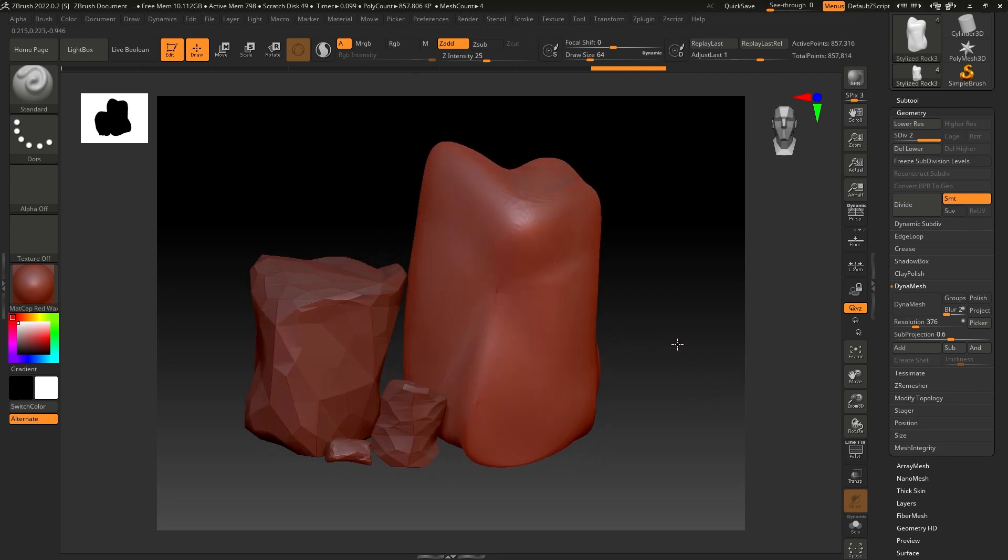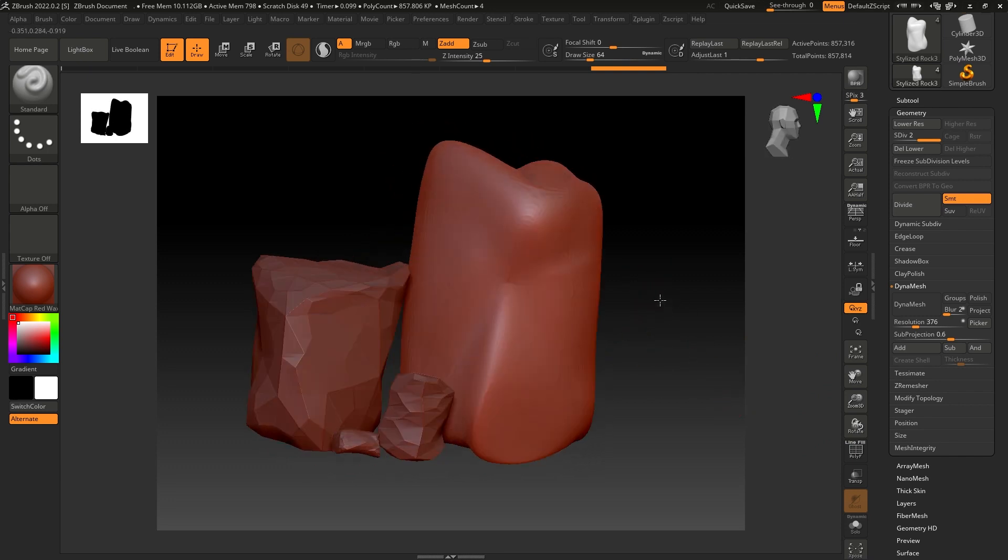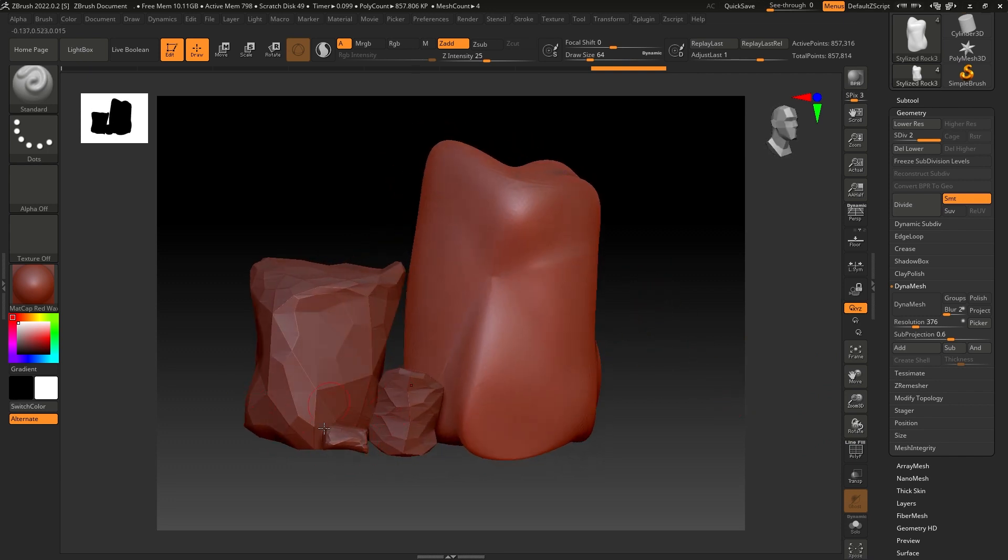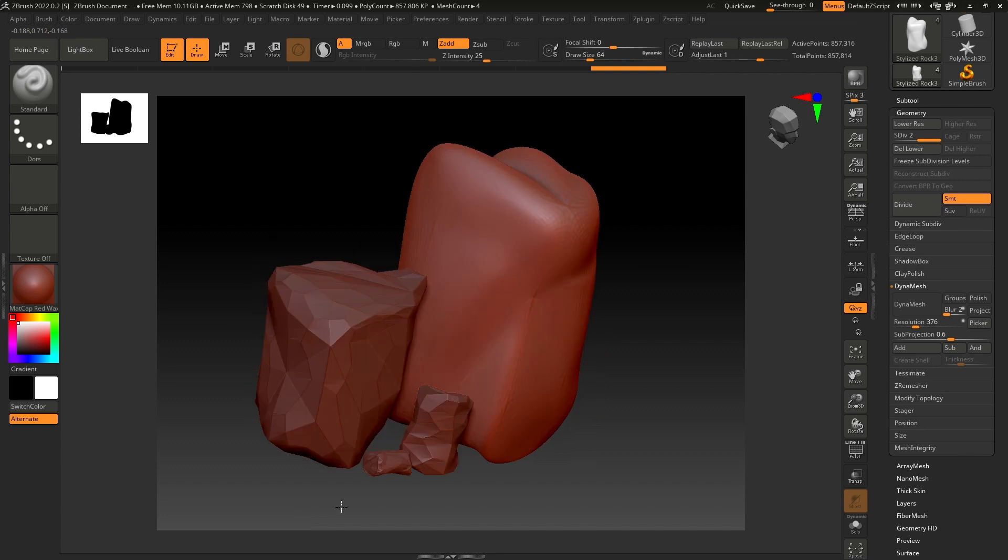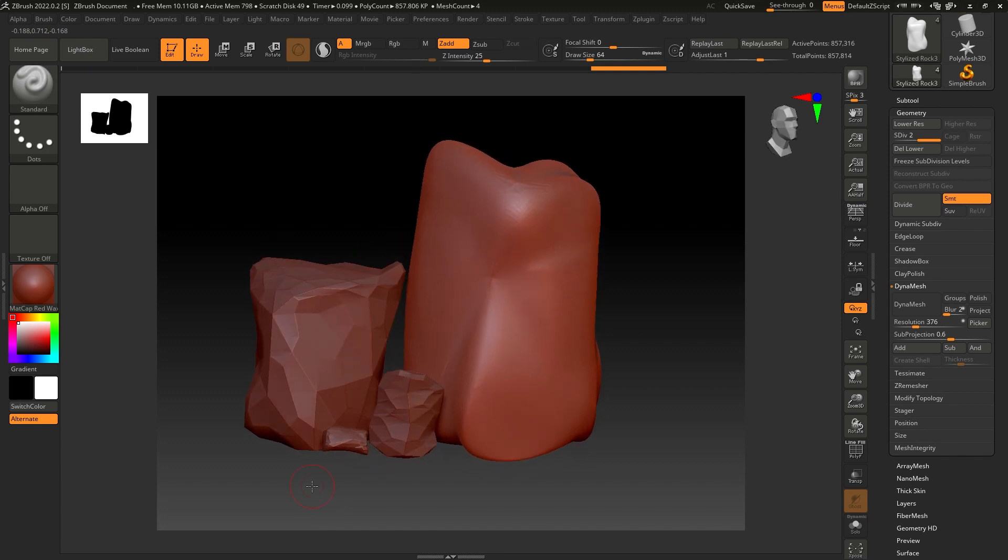We have to repeat the same process for all these three rocks, and then we can start sculpting and adding more details.